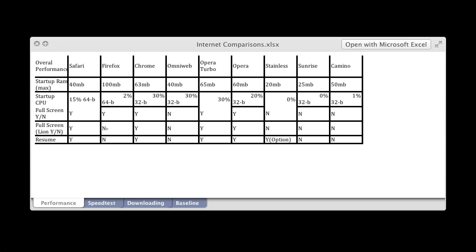And whether or not it resumes. So all the ones that don't is Firefox, OmniWeb, Sunrise, and Kamino. And by default, Stainless doesn't, but if you turn on that option, then it will. So the ones that do is Safari, Chrome, Opera, Opera Turbo, Stainless after you enable it.